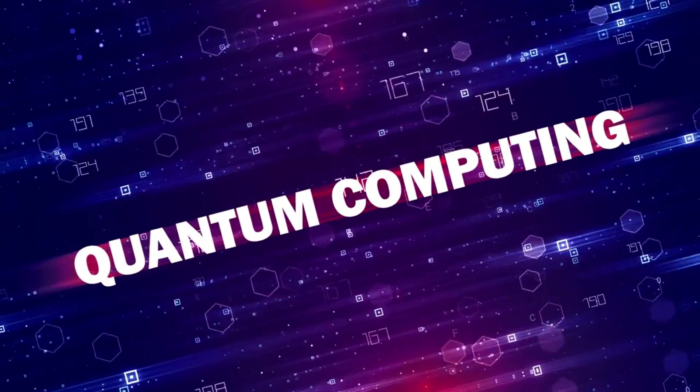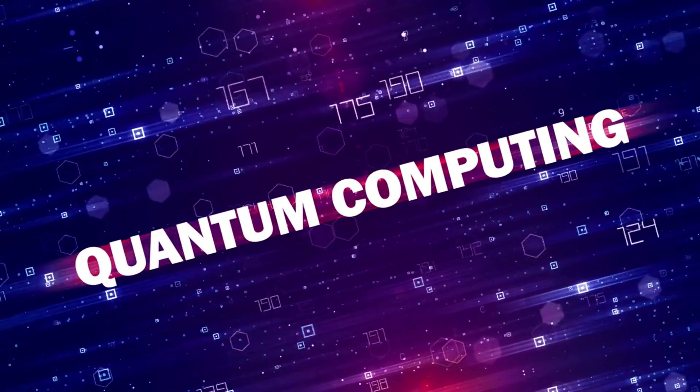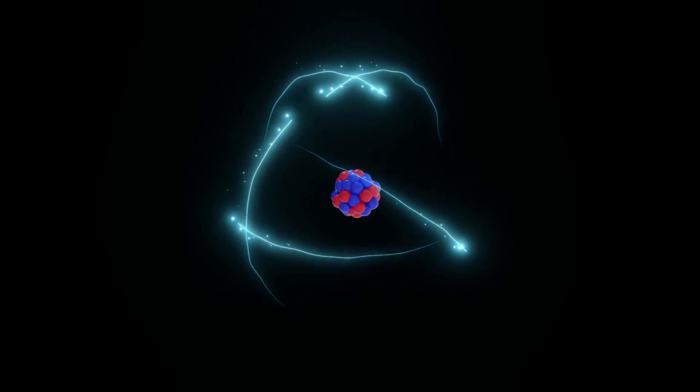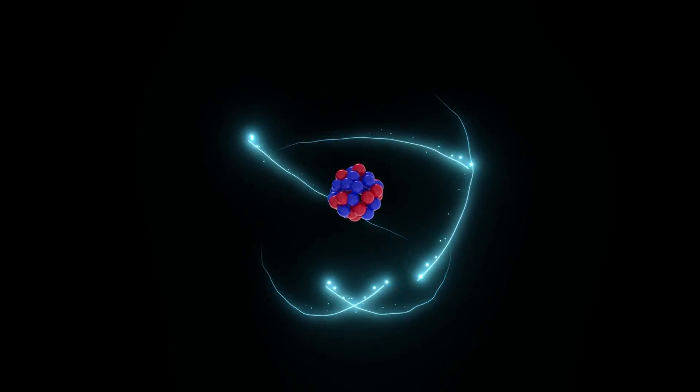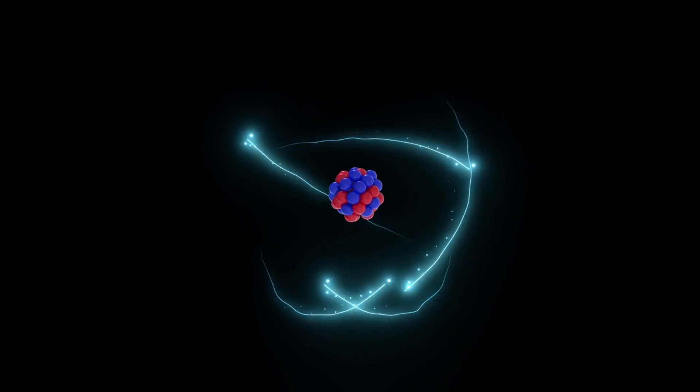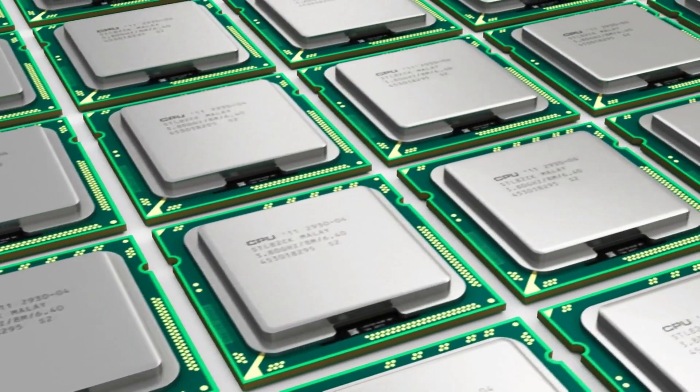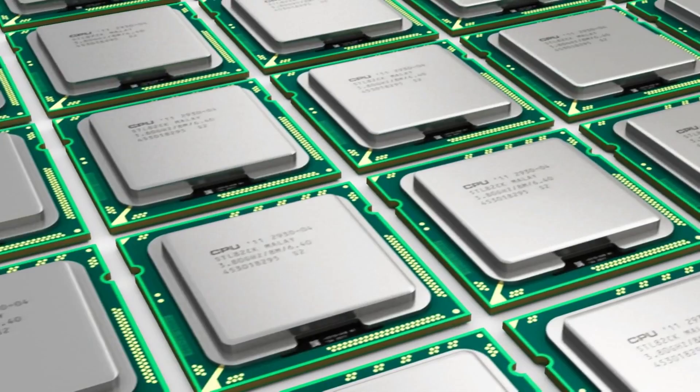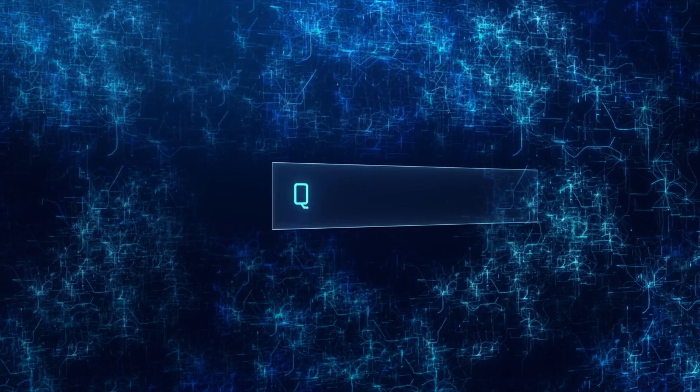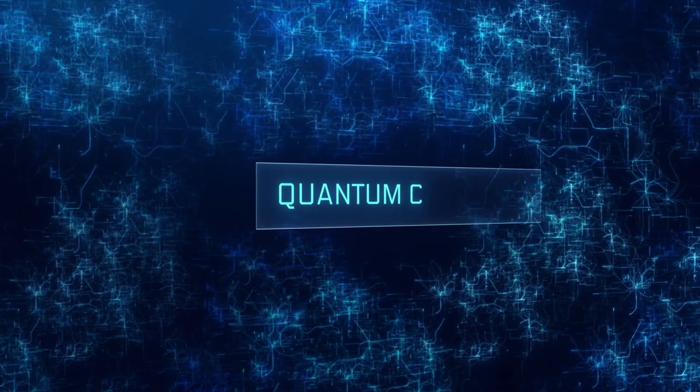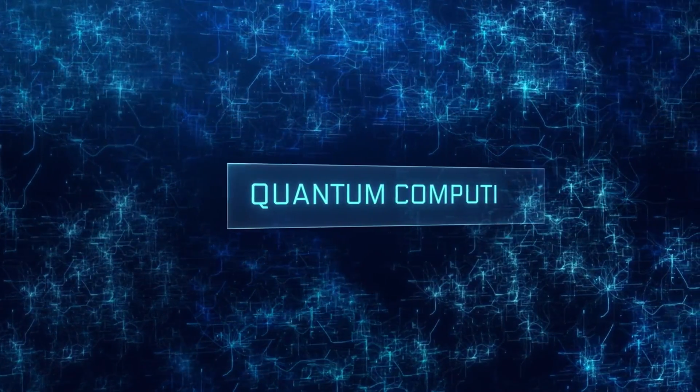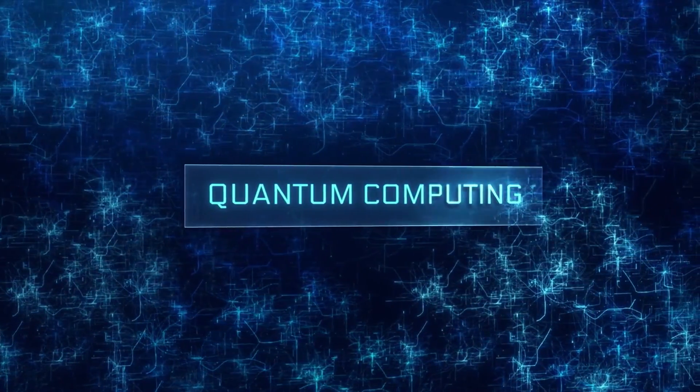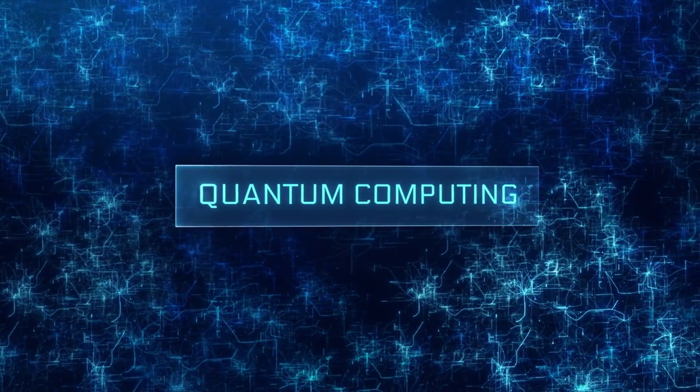Many analysts and futurists believe that the answer lies in quantum computing. Quantum computing isn't just an upgrade to classical computing—it's not about faster processors or more memory. It's about a completely different paradigm, one that harnesses the bizarre, mind-bending properties of quantum mechanics.